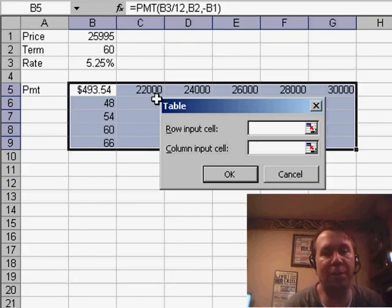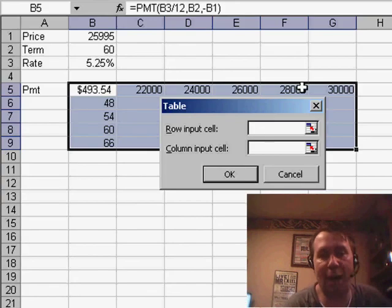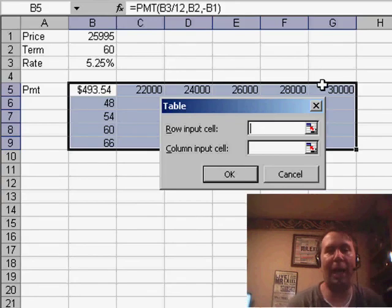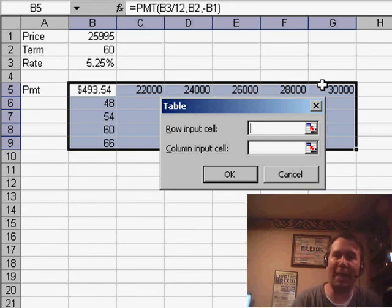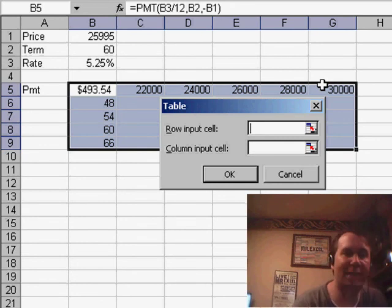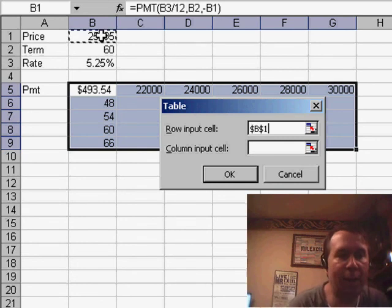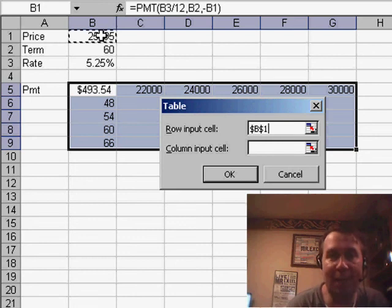This dialog box basically says you have a whole bunch of items along the top row. And you want me to take those numbers and plug them into which cell? Well, I want to plug it right here into the Price cell.